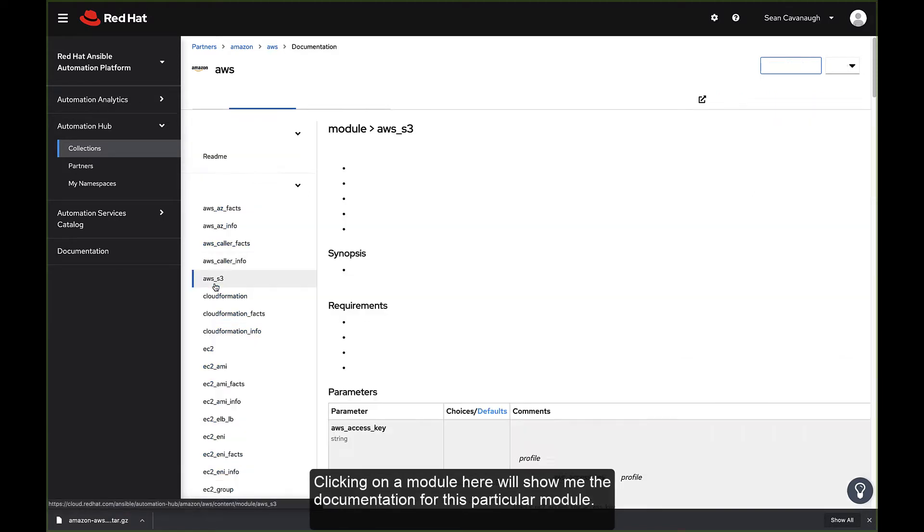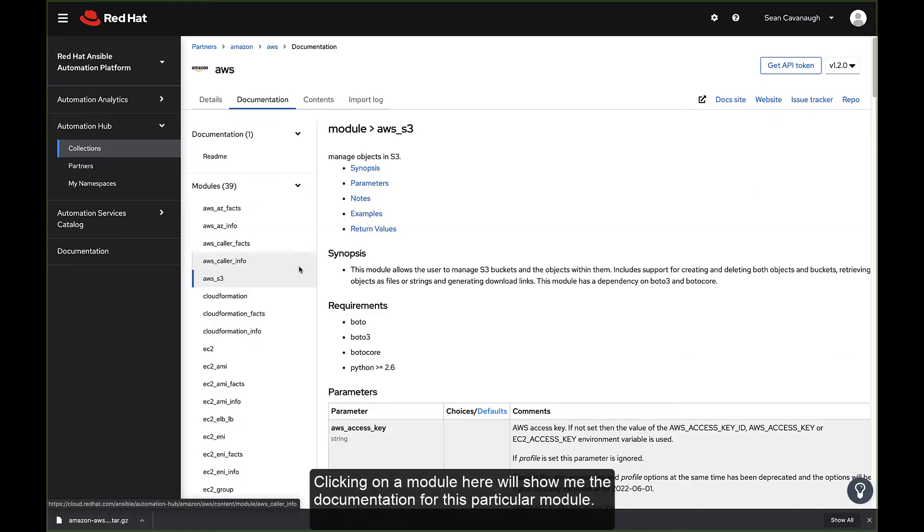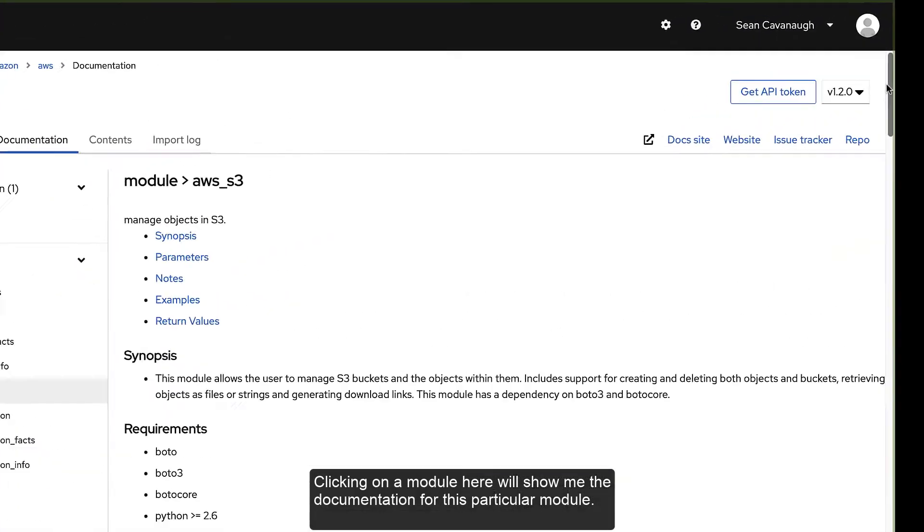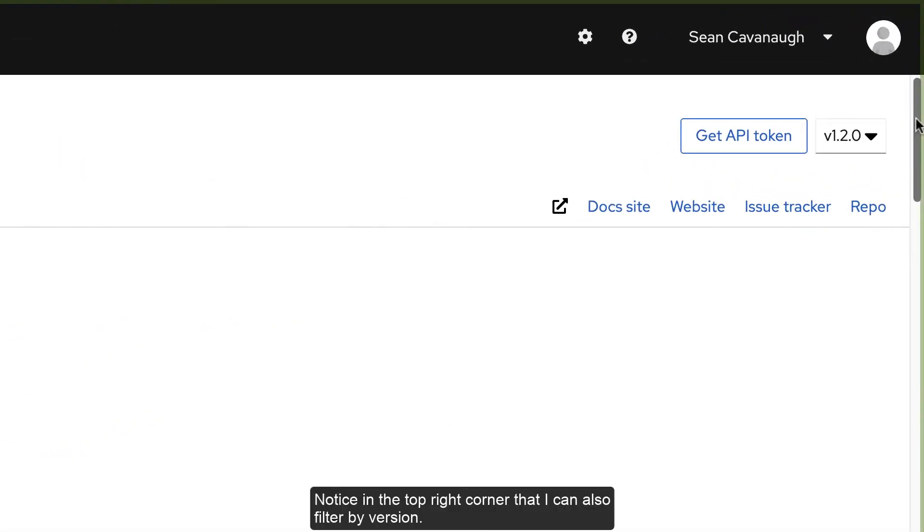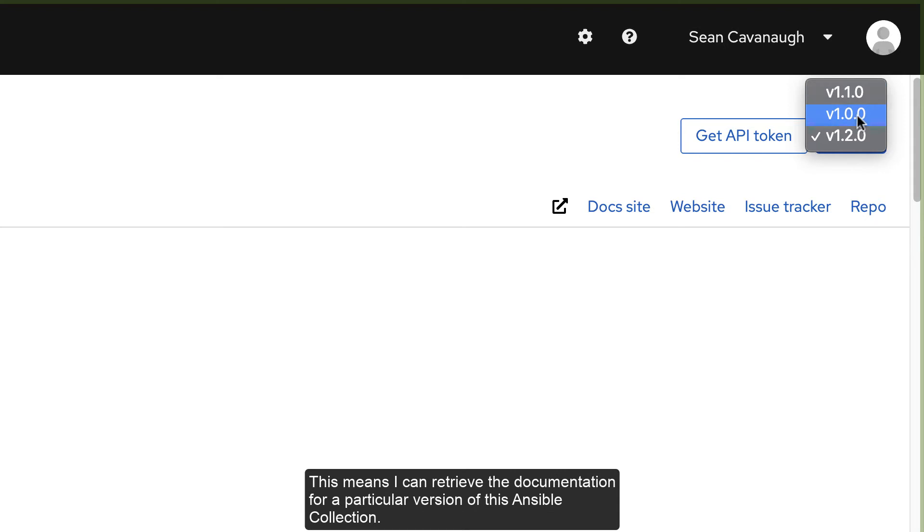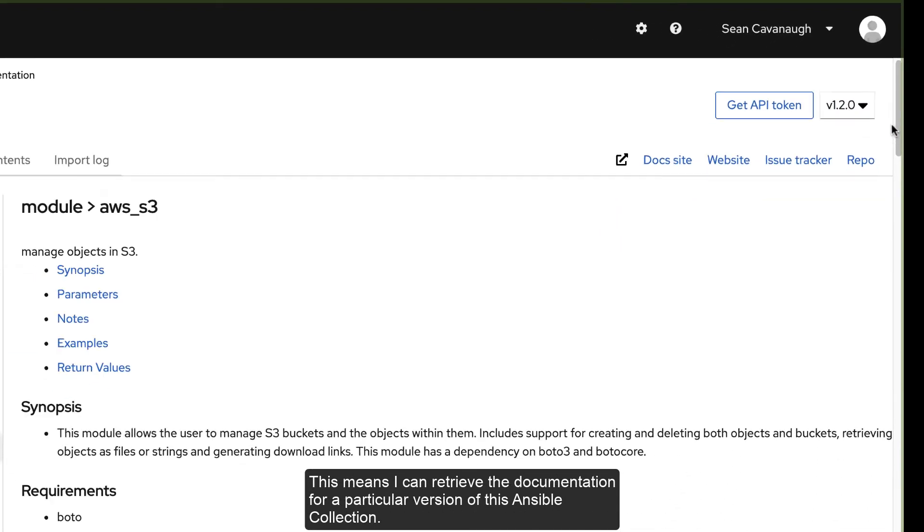Clicking on a module here will show me the documentation for this particular module. Notice in the top right corner that it can also filter by version. This means I can retrieve the documentation for a particular version of this Ansible collection.